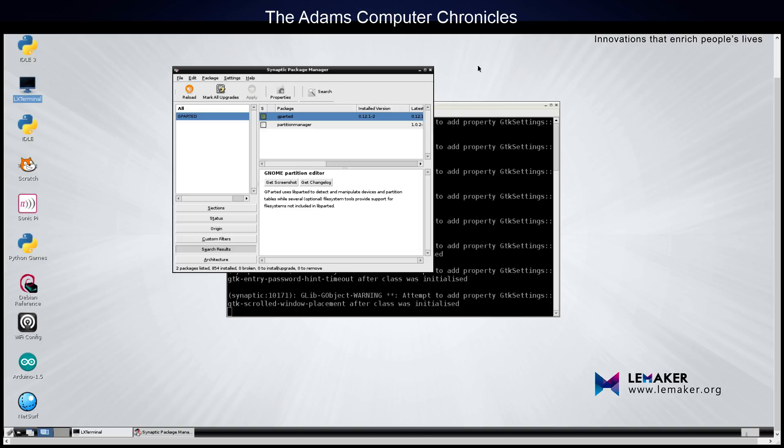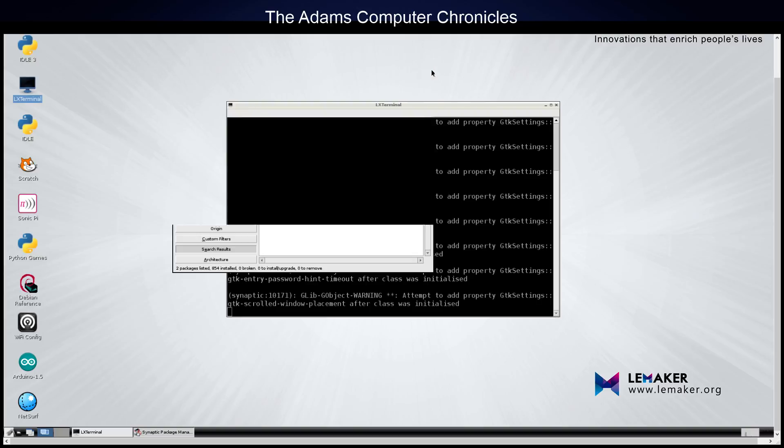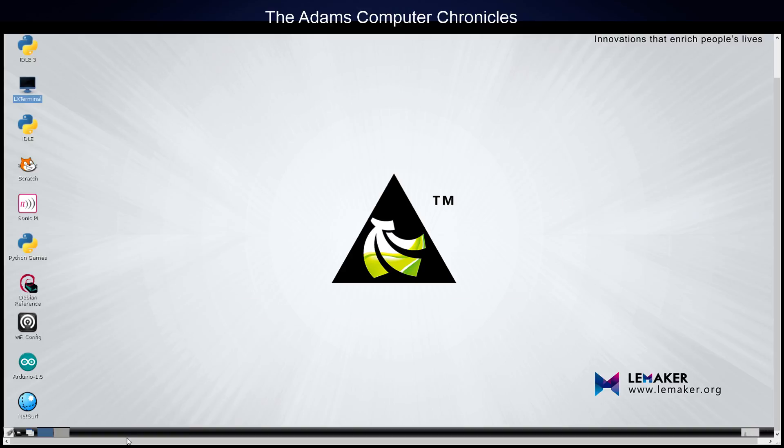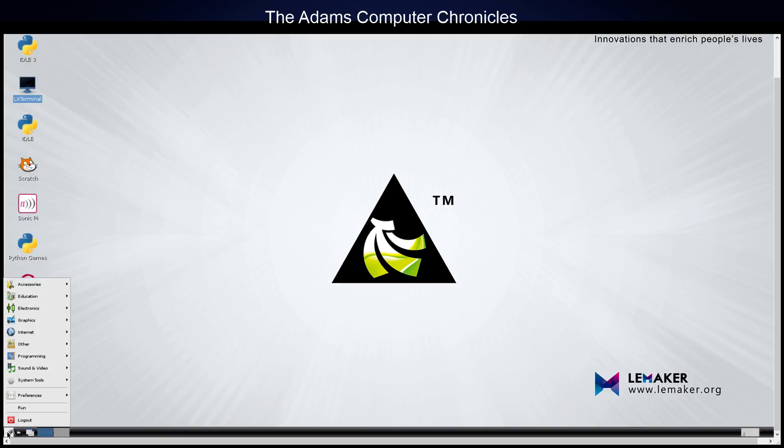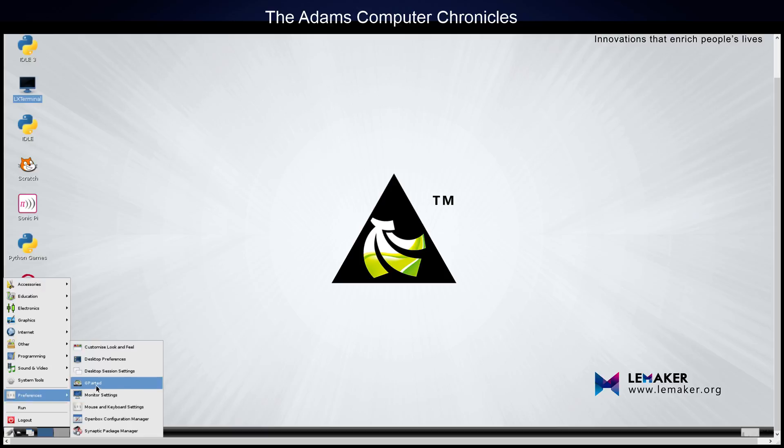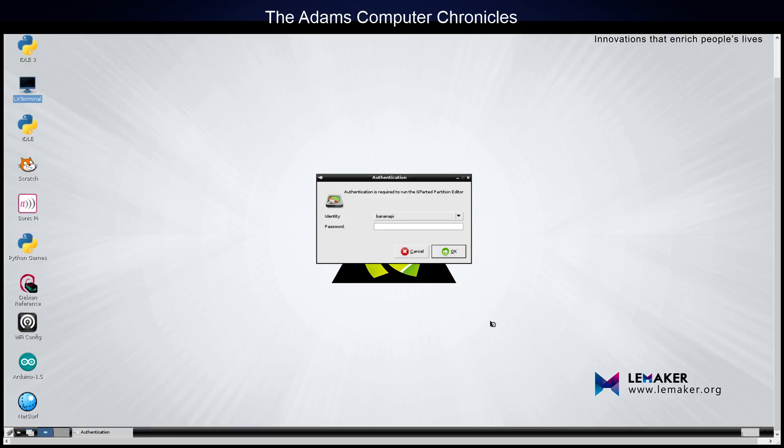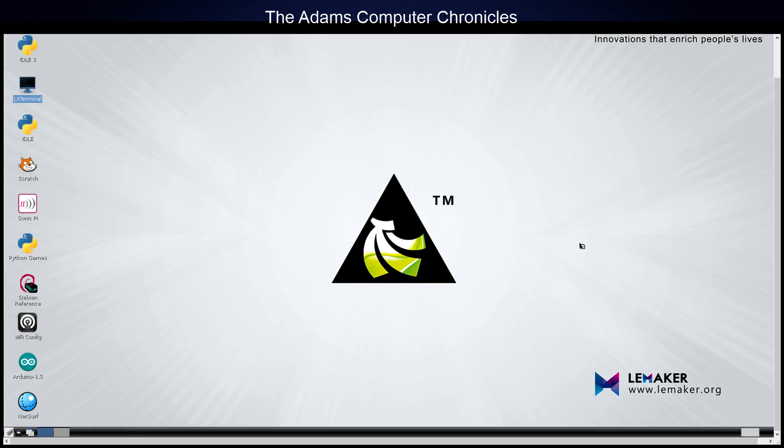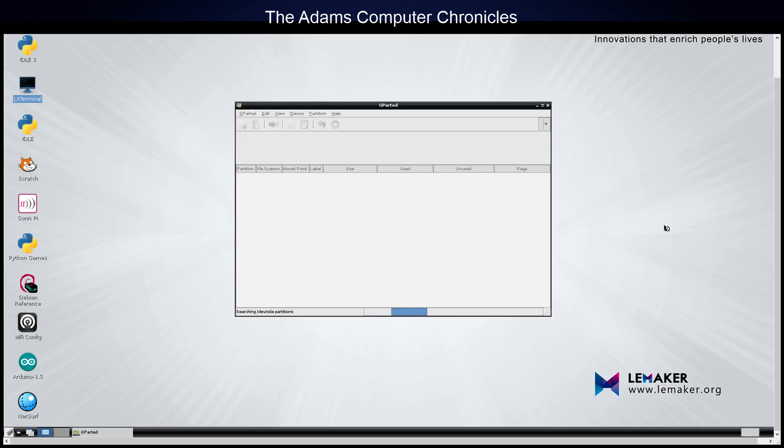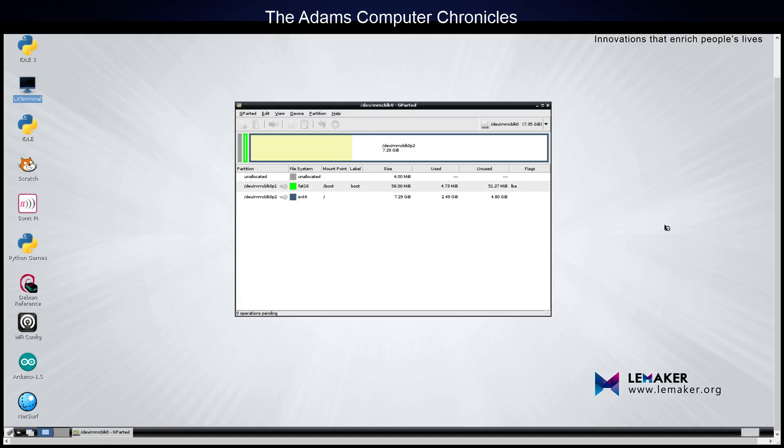So, once we have Gparted installed, we can go ahead and close the Synaptic Package Manager. And Gparted is normally installed under Preferences. So, as you can see, we have Gparted right here under Preferences. As we click on that, we have to authenticate again as the root user. And we have Gparted running.